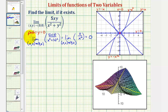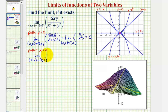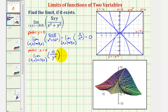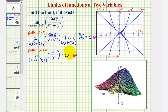Now let's consider the path along the y-axis, or x=0. If we substitute zero for x, the numerator becomes zero. The denominator would be 0² plus y², or just y². Notice how as y approaches zero, this quotient is always zero for all non-zero values of y, and therefore the limit equals zero. So we've shown that along these two paths the limits are zero, but that doesn't mean this limit equals zero.